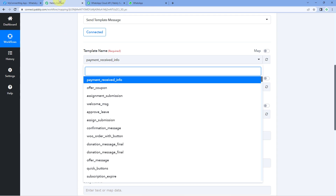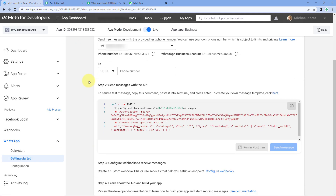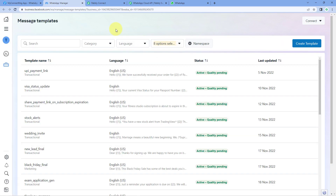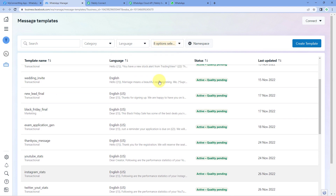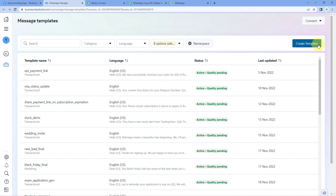To create a new template, go to the app dashboard page, scroll down to step 2, and click the hyperlink there. It will take you to the message template page of WhatsApp Cloud API, where you can see all your existing templates and create new ones by clicking the create template button. You can add variables, dynamic text, images, or headers. We have a dedicated video on template creation inside WhatsApp Cloud API, and the link will be in the description box below.